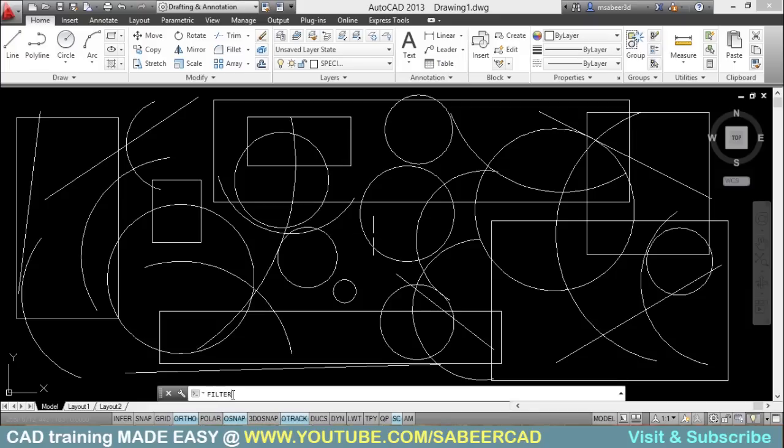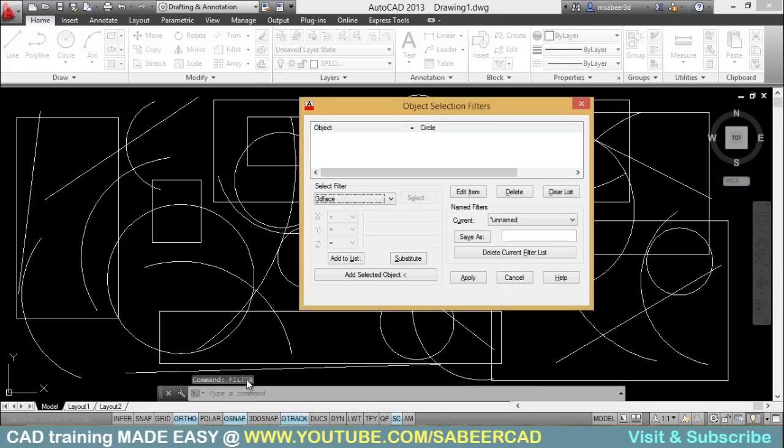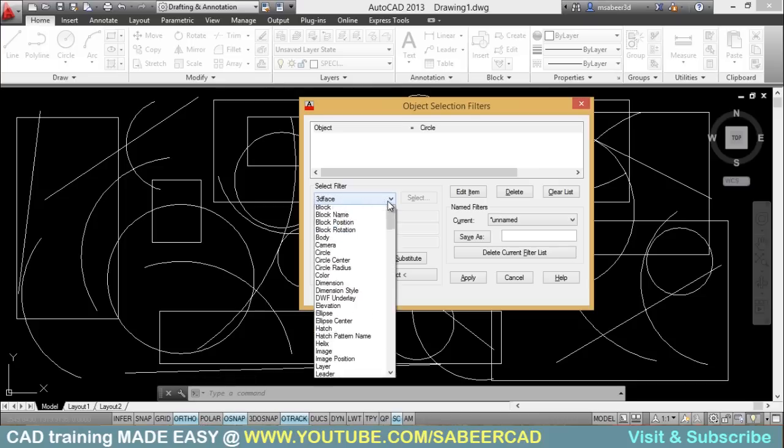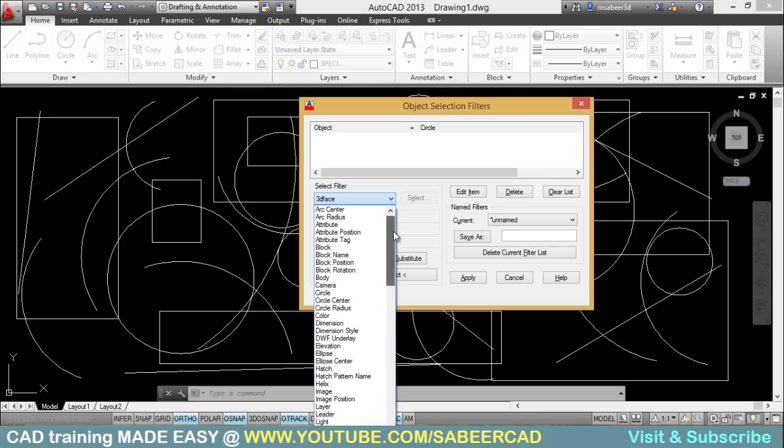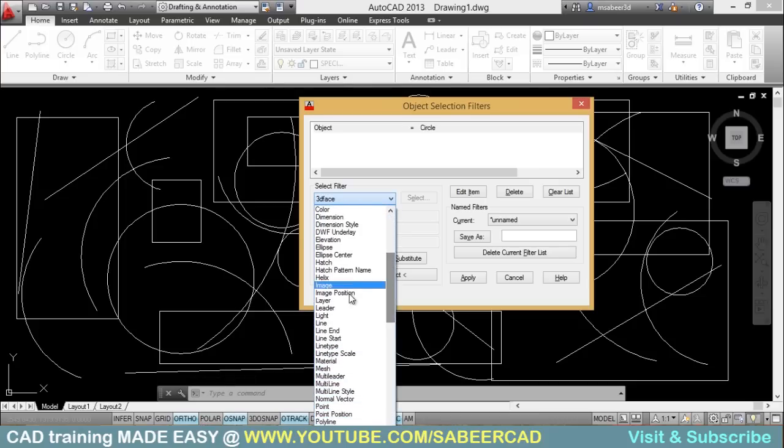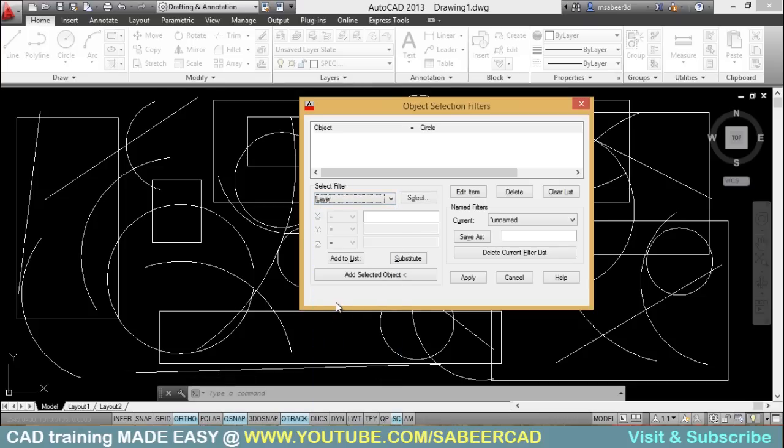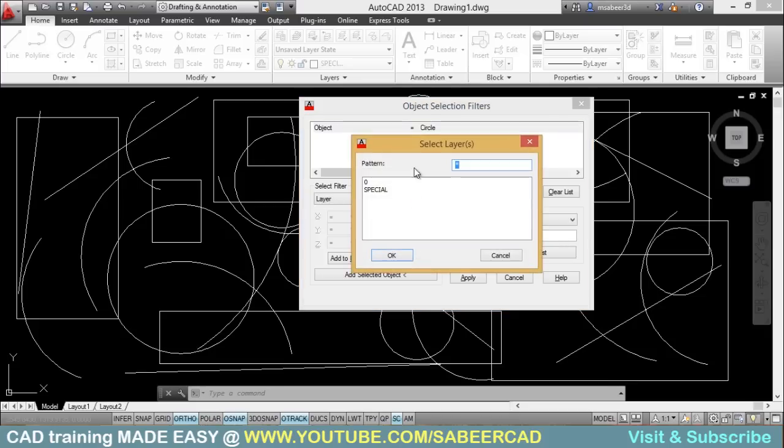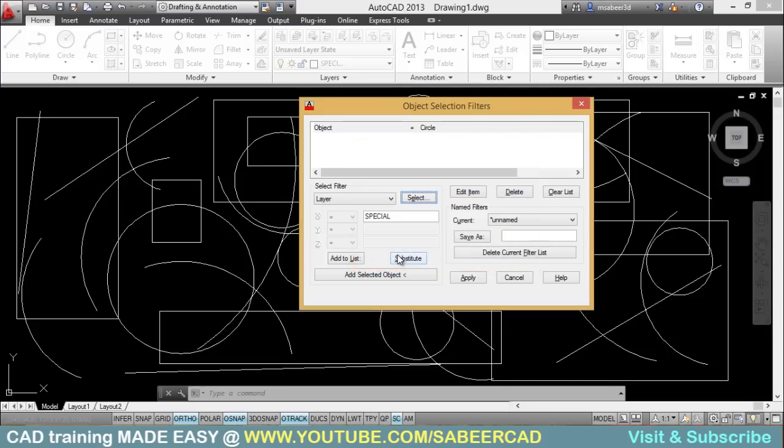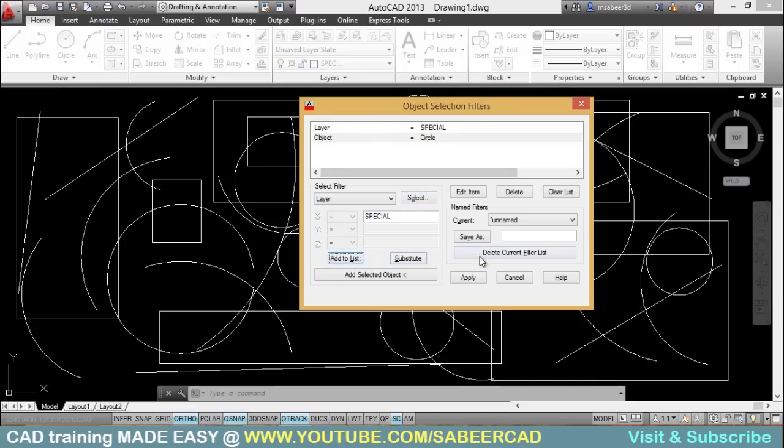So I'll give filter. In the condition list, I'm going to add one more condition that is a property based condition. So I'll select layer. Okay. Then you will get select button here. Just click on that. You will get select layer dialog and select the special layer and just give okay. And click on add to list. So you have added one more condition that is layer is equal to special.